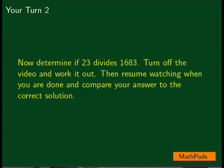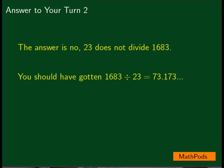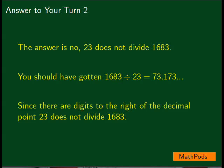One more for you. Determine if 23 divides 1,683. Turn off the video and work it out. Then resume watching when you are done. The answer is no — 23 does not divide 1,683. You should have gotten 1,683 divided by 23 is 73.173 and so on. Since there are digits to the right of the decimal point, 23 does not divide 1,683.